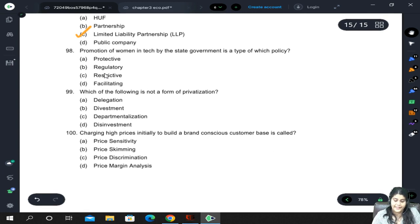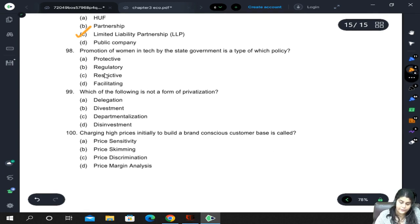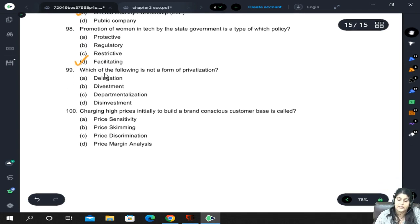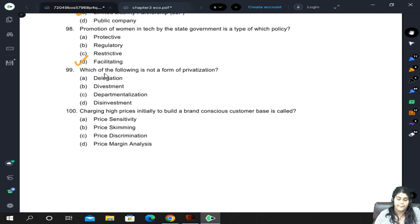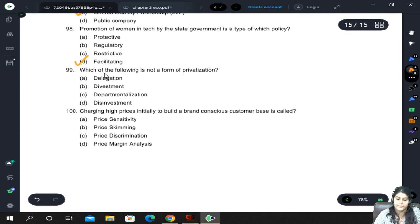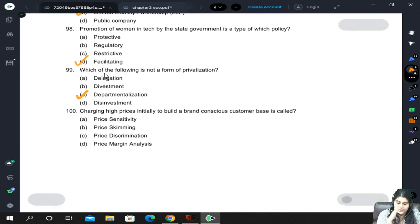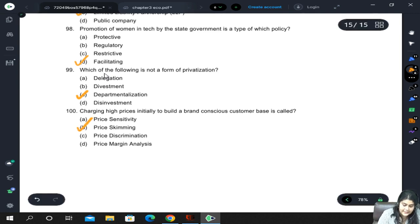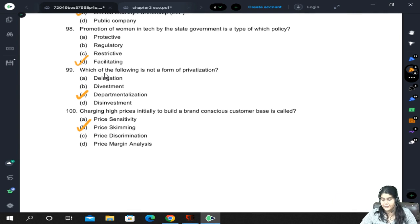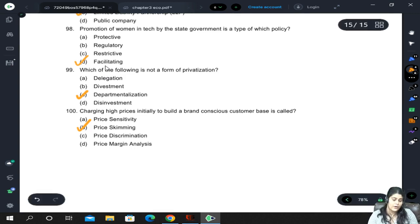Promotion of women in tech by the state government is a type of facilitative policy because they are encouraging and helping women. Which of the following is not a form of privatization? Delegation and divestment are forms of privatization, but departmentalization is not. Charging high prices initially to build a brand-conscious customer base is called price skimming — so customers perceive it as a status symbol brand.